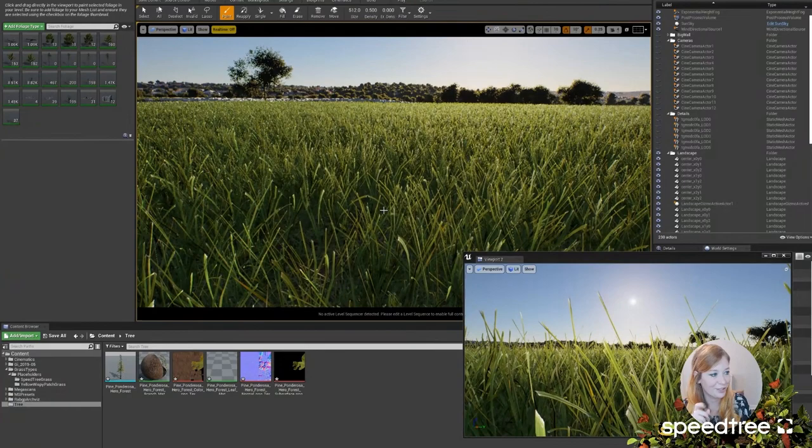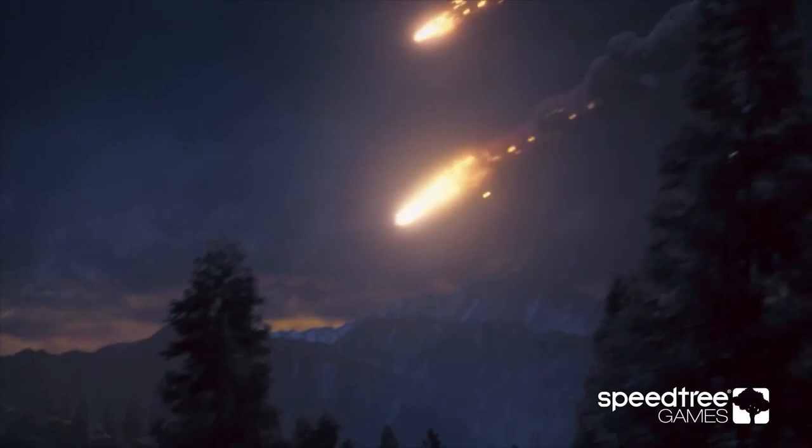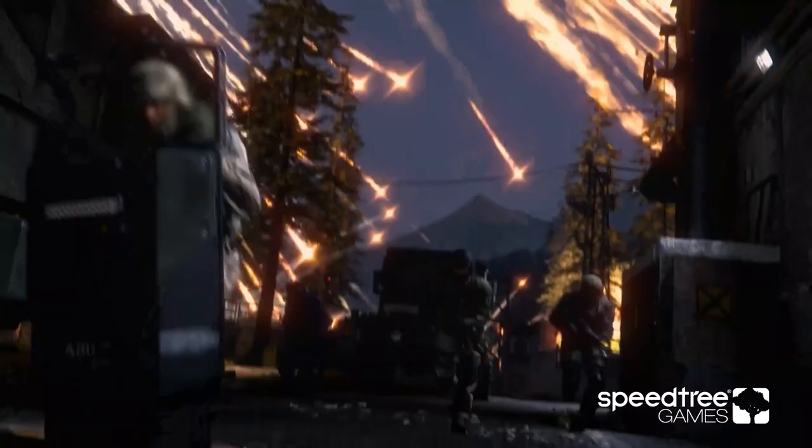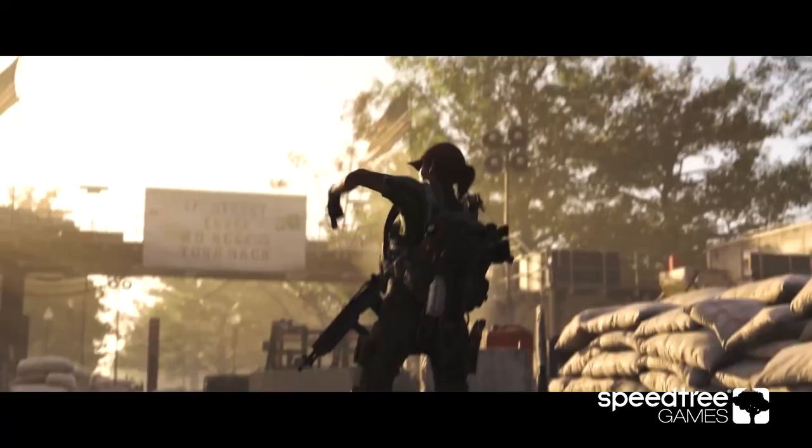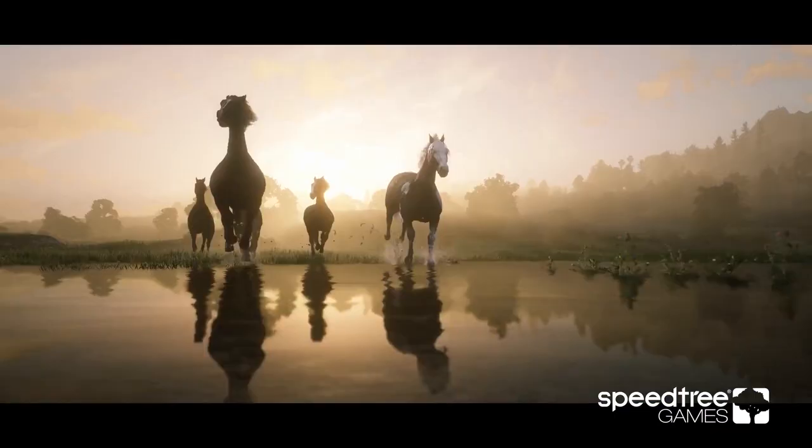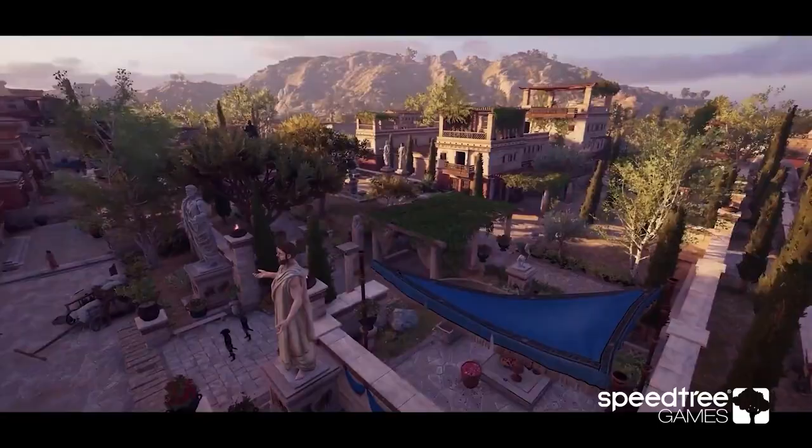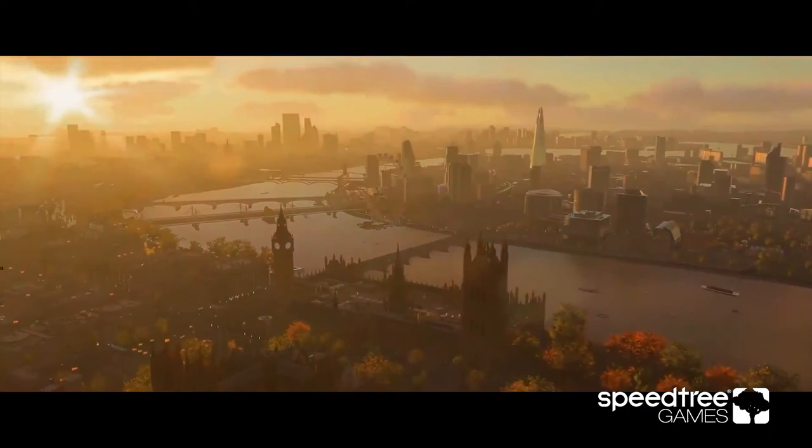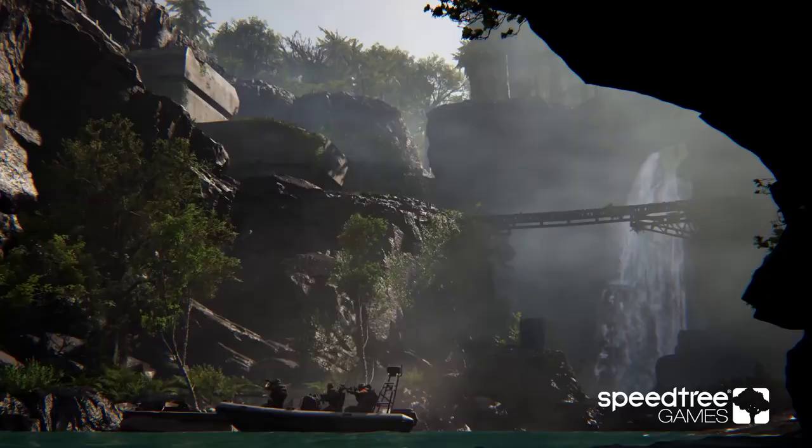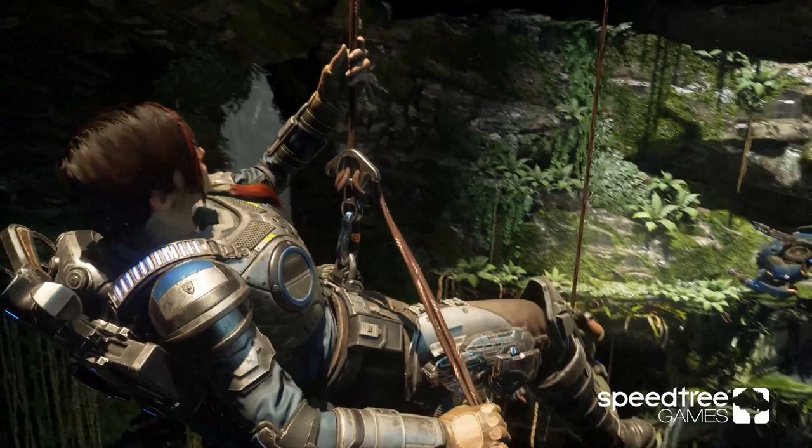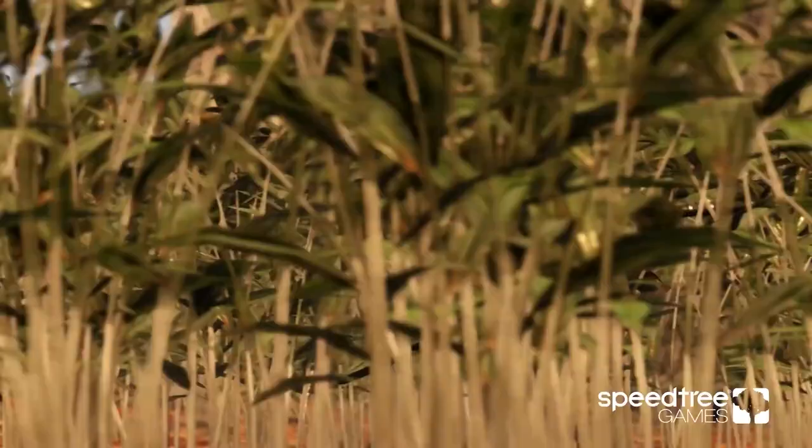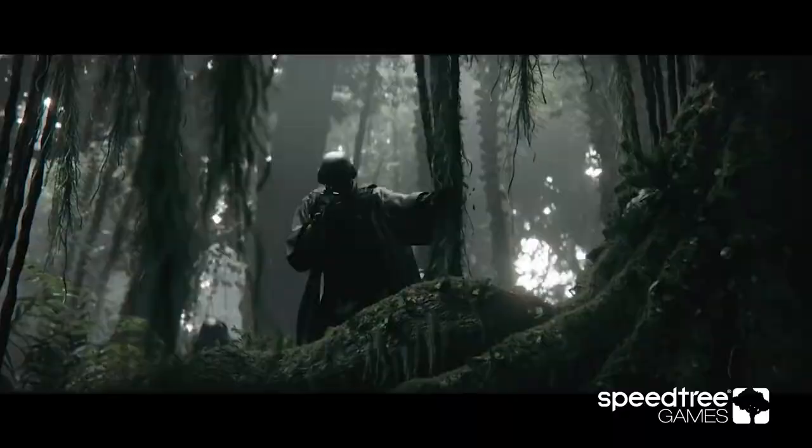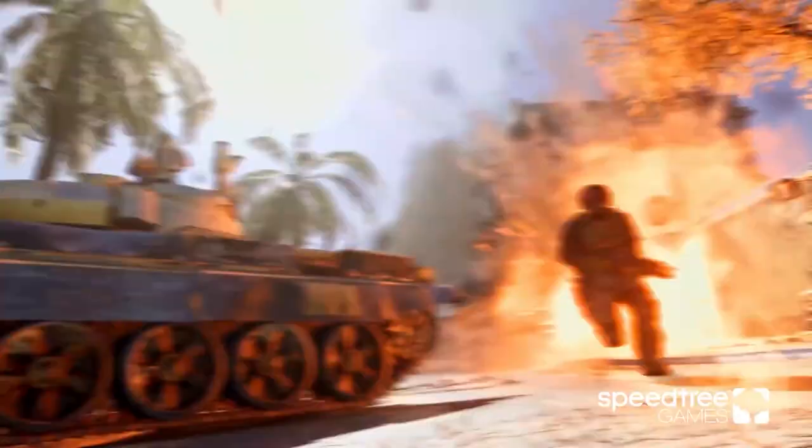These examples are for SpeedTree used in games. A lot of games use this: Red Dead, PUBG, Life is Strange, Assassin's Creed. All of these games were using SpeedTree for vegetation in 2020, and The Last of Us and God of War also used it.